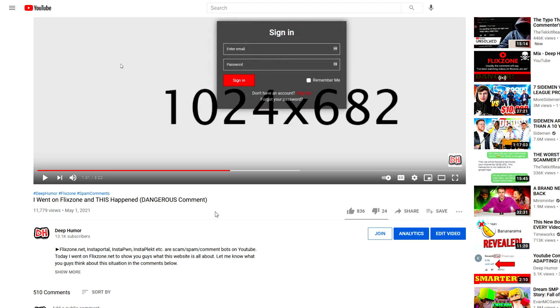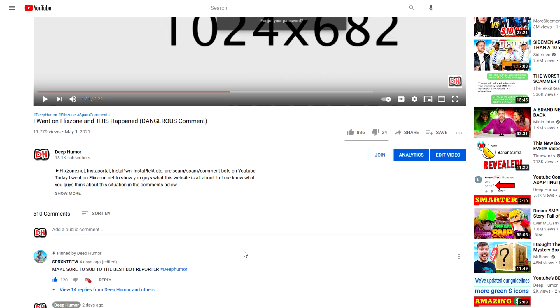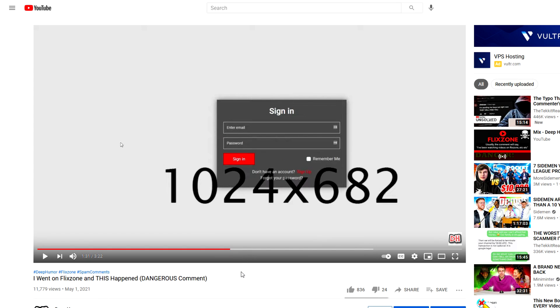But when I made my video where I went on the website to check it out, a lot of people in the comments were telling me that they wish I had put some information and confirmed that the website will actually steal your credit card information or whatever.